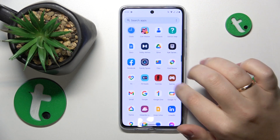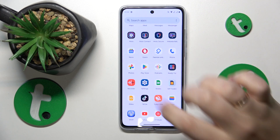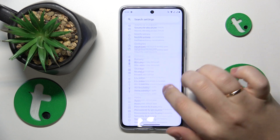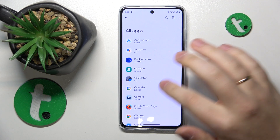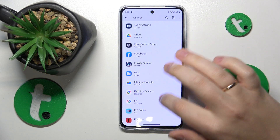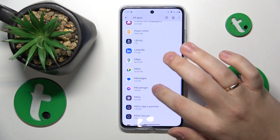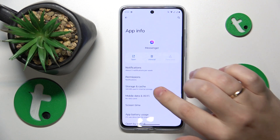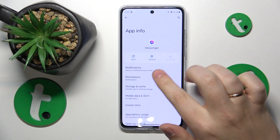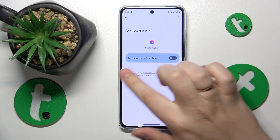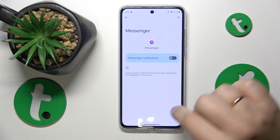You'll need to launch Settings, then enter the App section, and open the list of all installed applications. Find Messenger, then from its app info page, go to Notifications and switch off the Messenger notifications, or the all Messenger notifications switch.